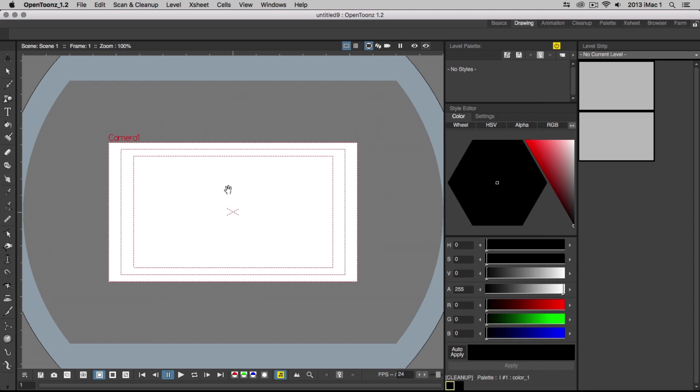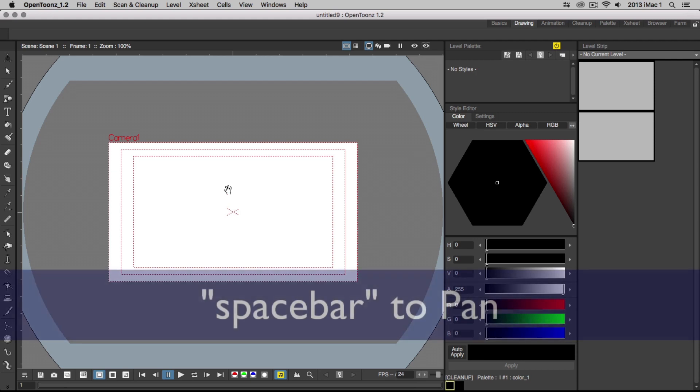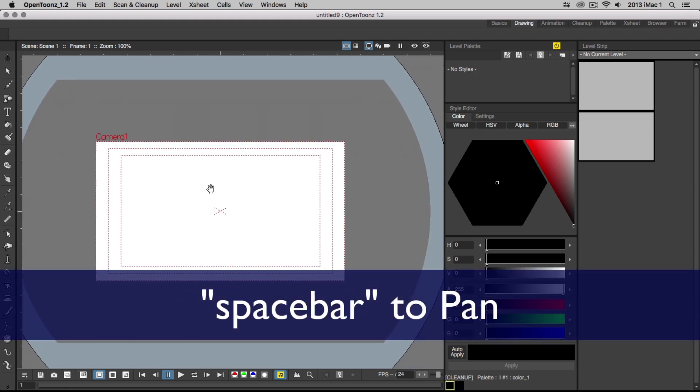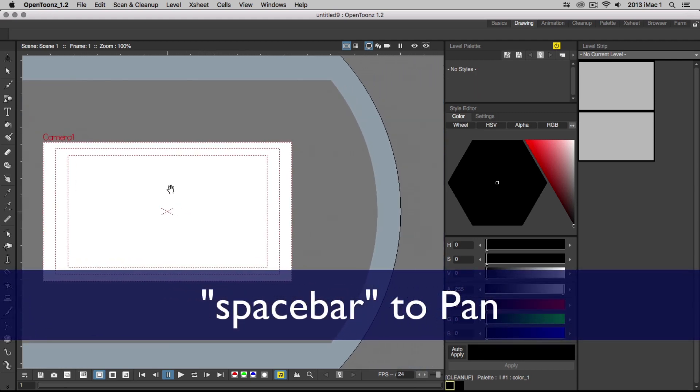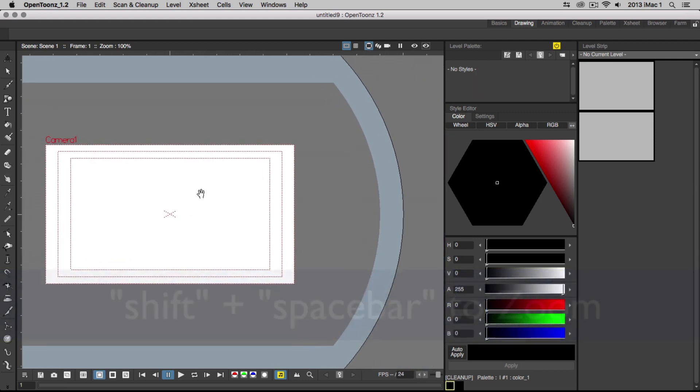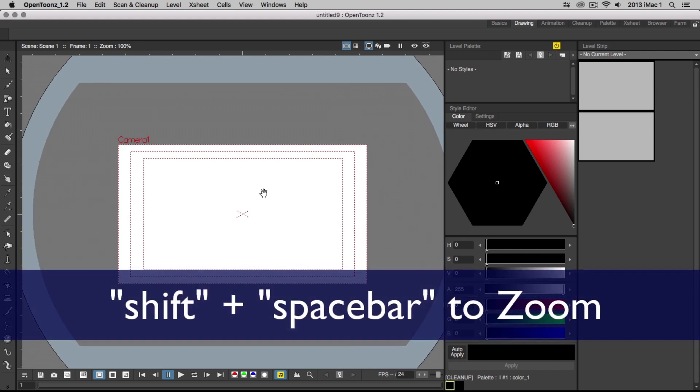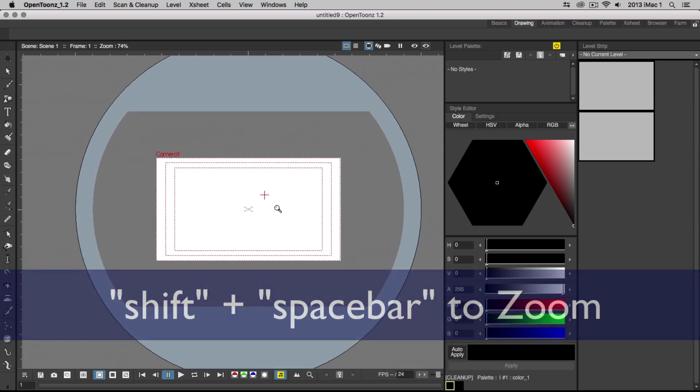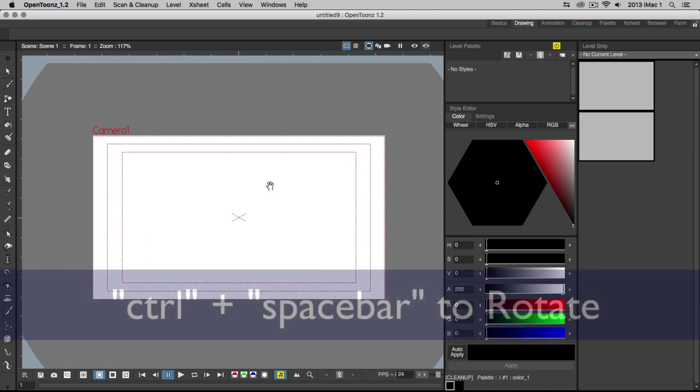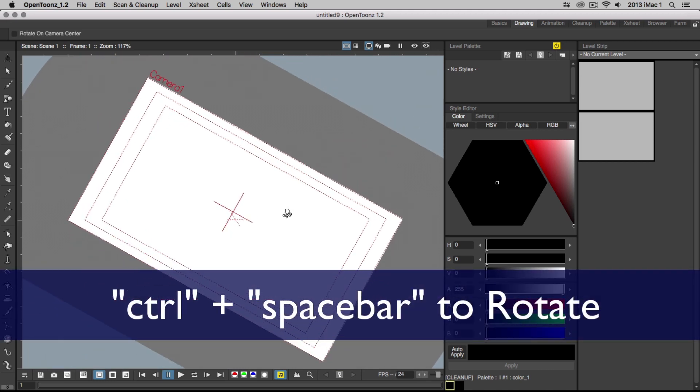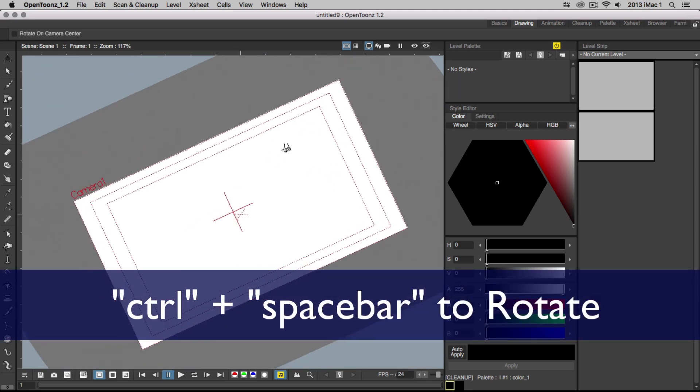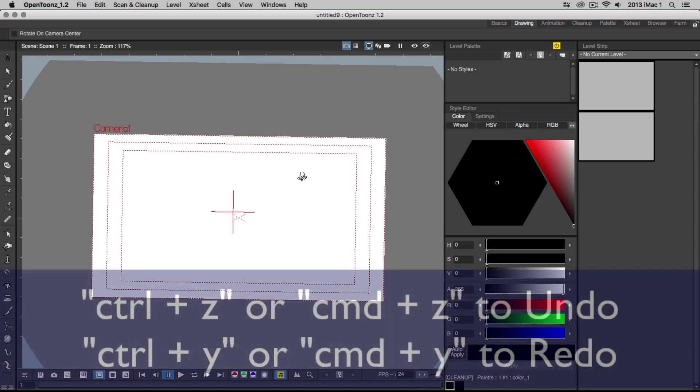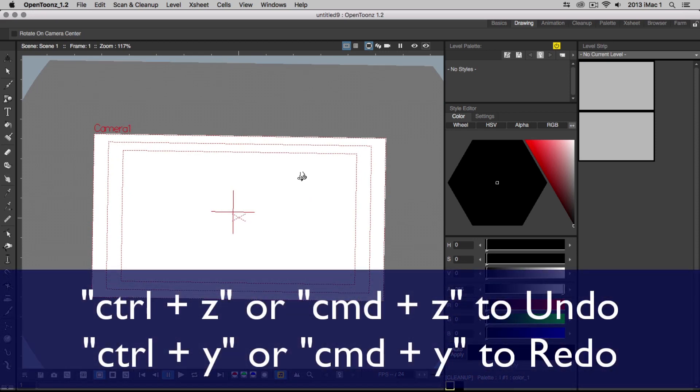Let's go over some keyboard shortcuts to make navigating easier in the interface. To pan, hold down the spacebar and drag. To zoom, hold down Shift and the spacebar and drag. And to rotate, hold down Ctrl and spacebar. For undo and redo, use Ctrl-Z and Ctrl-Y on a PC, Cmd-Z and Cmd-Y on a Mac.